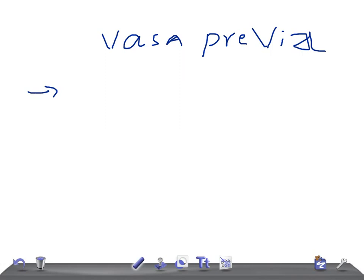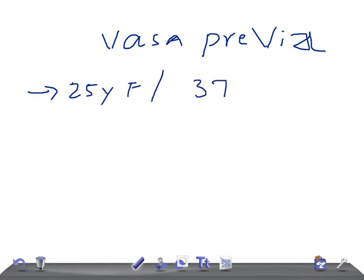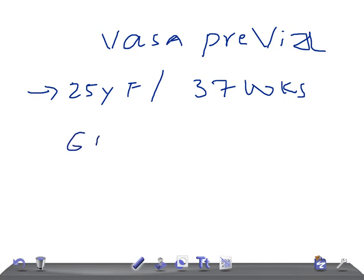Usually in the history and examination, they will give a 25-year-old female around 37 weeks of gestation brought to the hospital birth unit. On examination, the cervix is six centimeters dilated and good contractions are there.